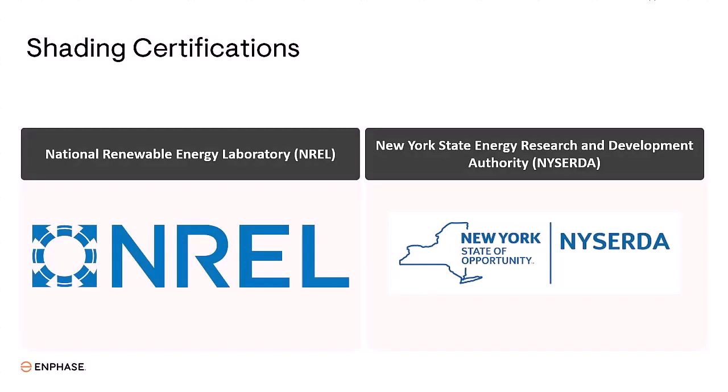SolarGraph now has certifications from the National Renewable Energy Laboratory, or NREL, and the New York State Energy Research and Development Authority, or NYSERDA, validating the accuracy of its shading engine.